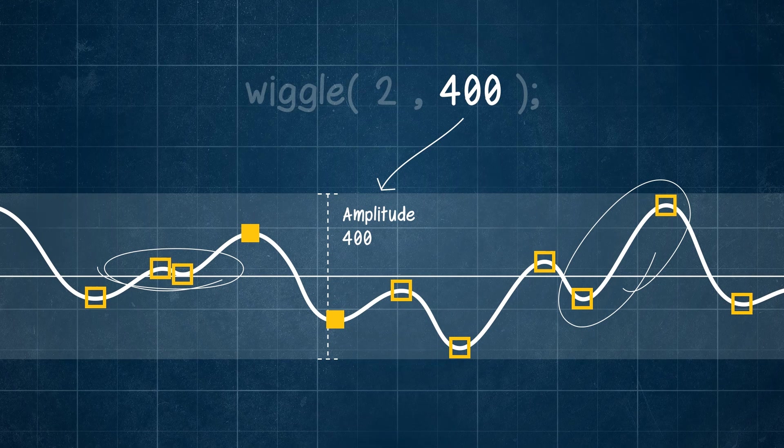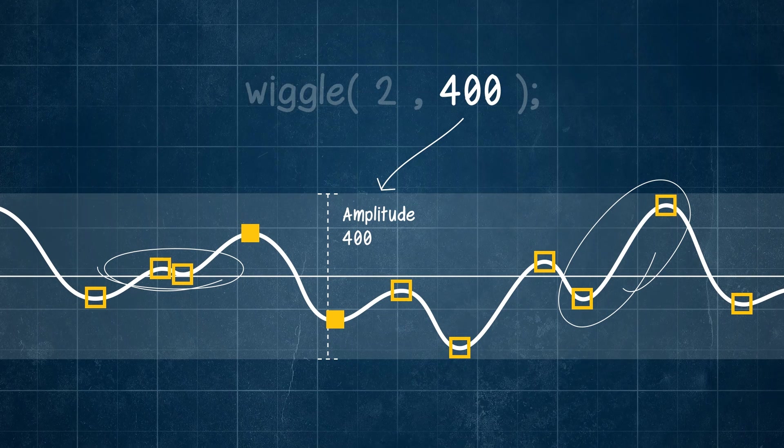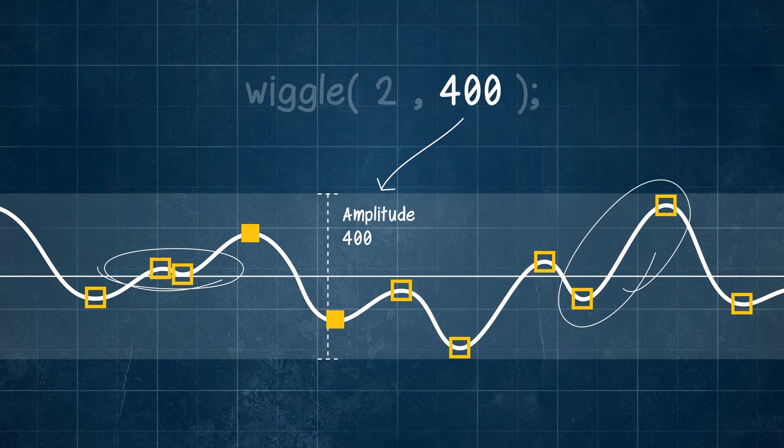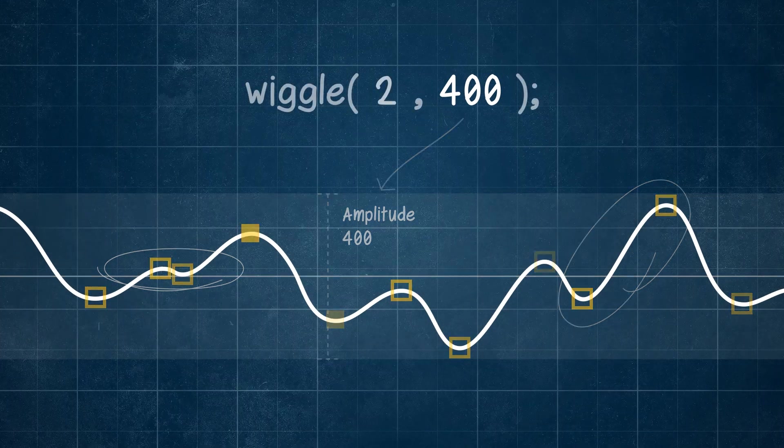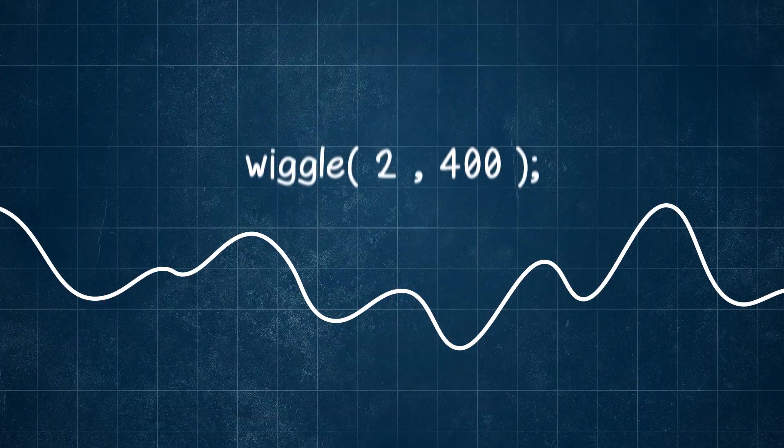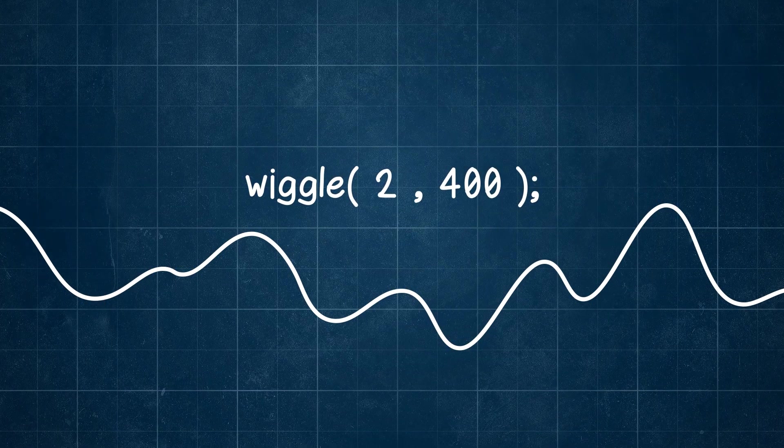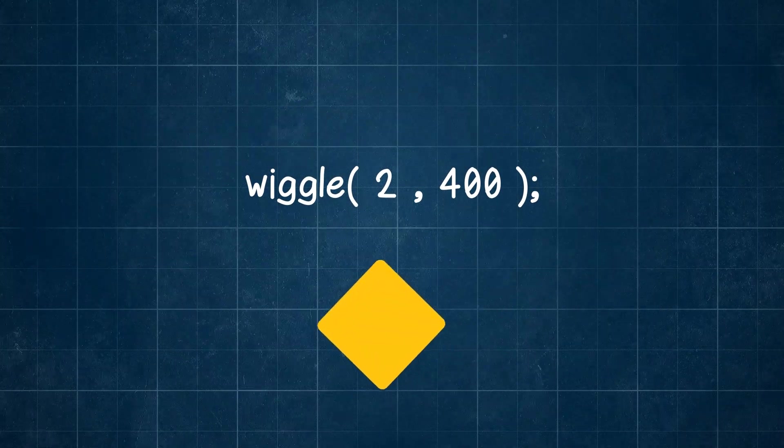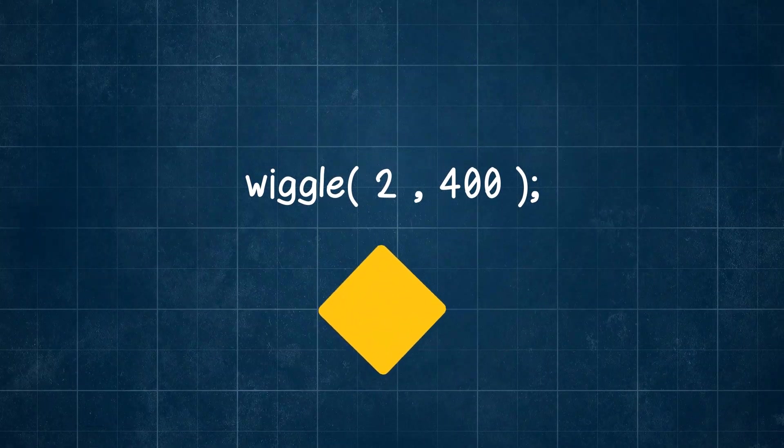But big or small change, our wiggle expression eases in and out of each beat. This is what our wiggle expression does over time, and this is how it creates that random wobbling effect.